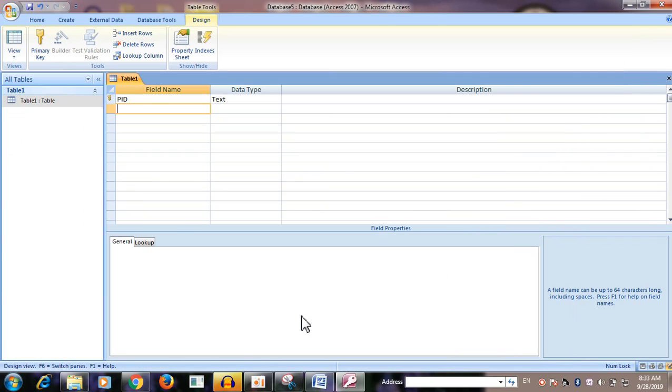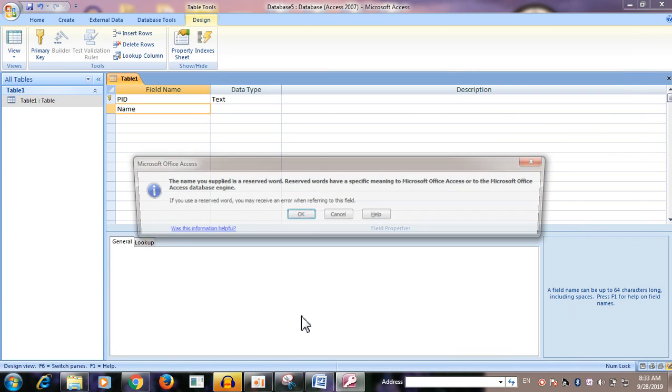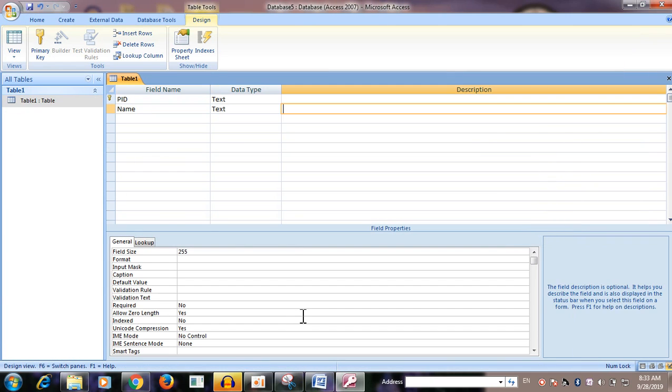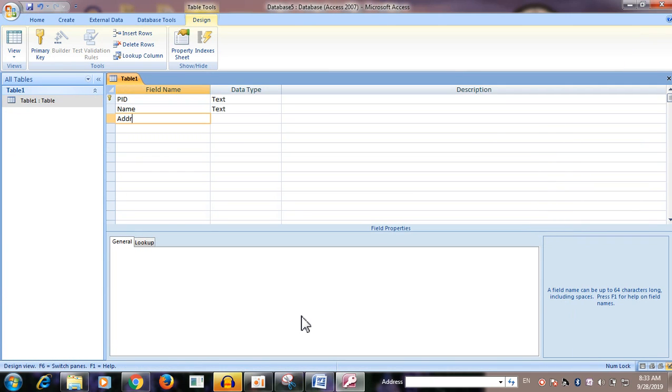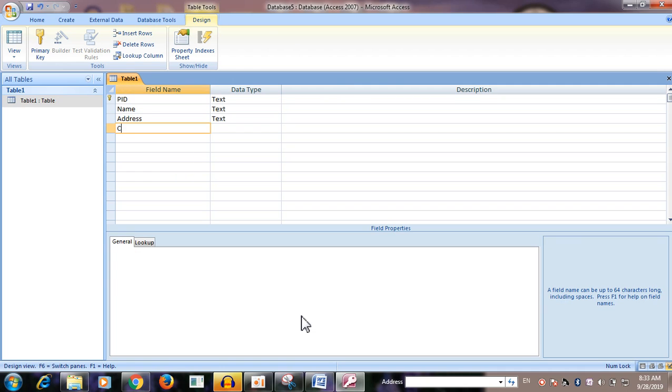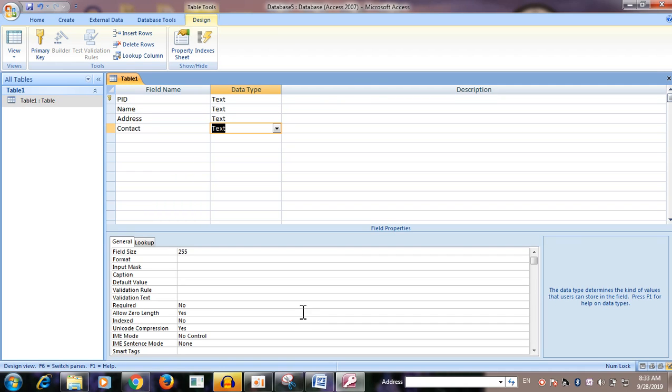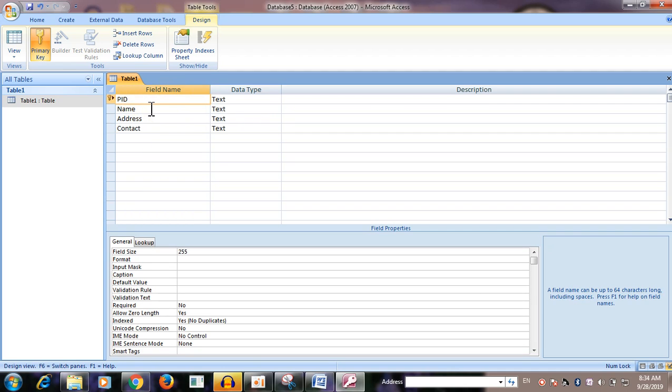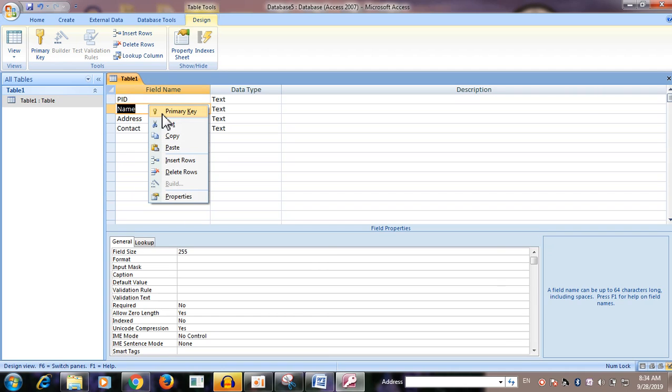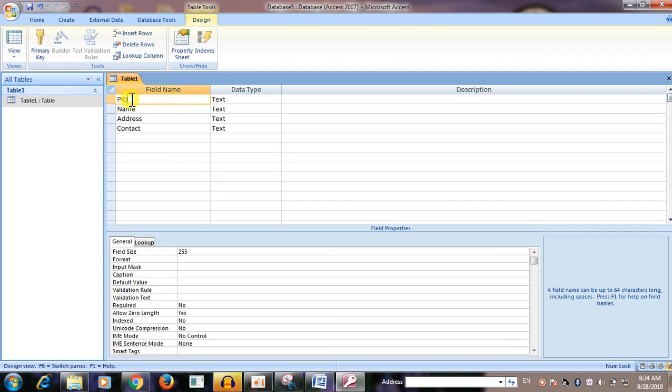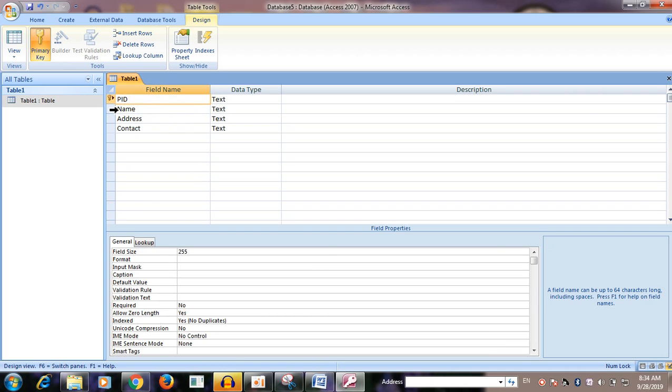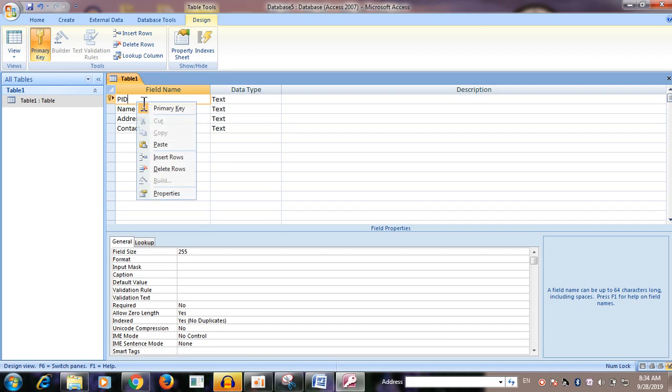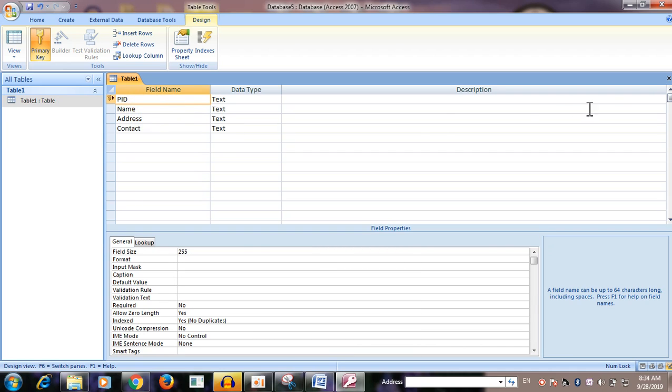The PID number is primary key. The PID is the patient ID number. The name is contact. The relationship is primary key. The number is the key.